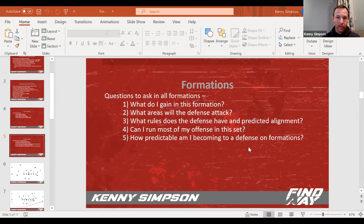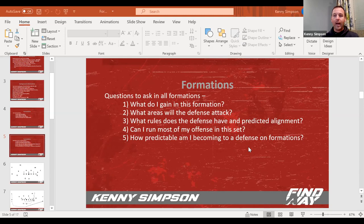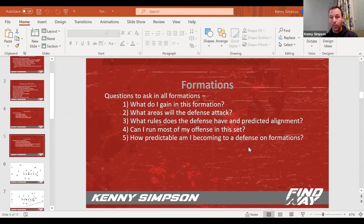The third one is, what rules do the defense have? And I can usually predict an alignment based off of that. So I know they're going to call strength to the tight end and they want to run this trips roll coverage that I've seen on film. I can kind of predict if I do this, they will do this. And now I can kind of have an idea of this play I want to run looks really good against this.